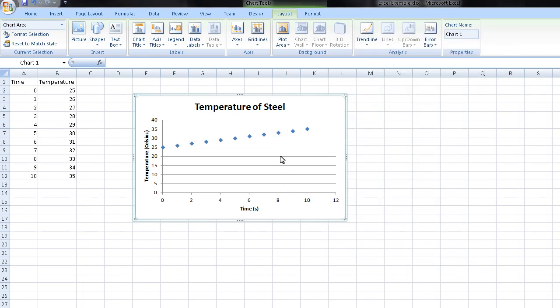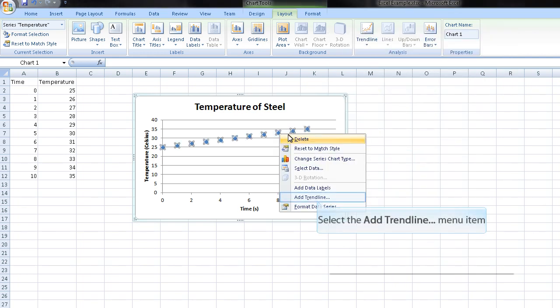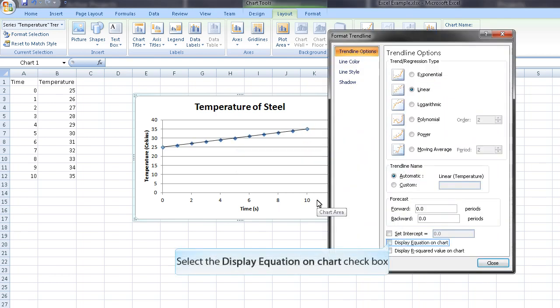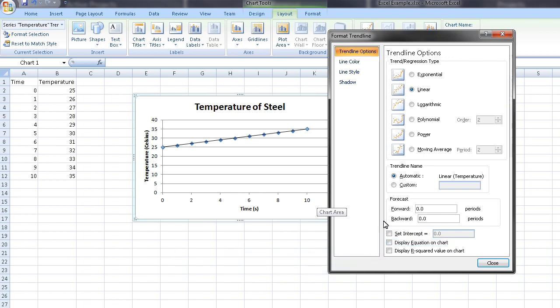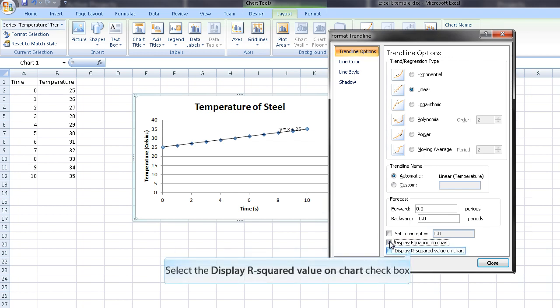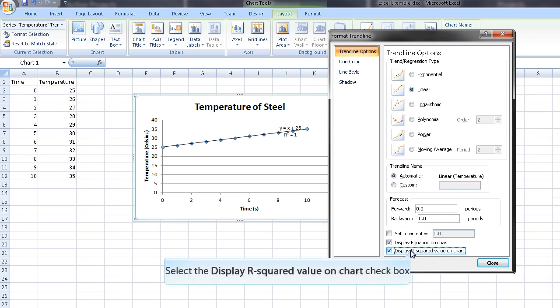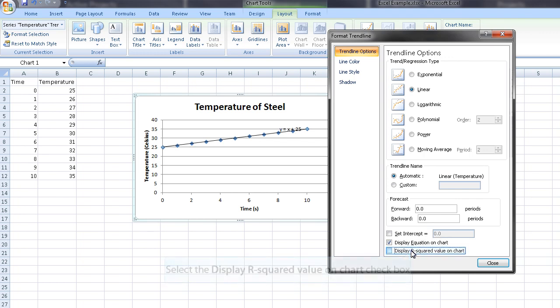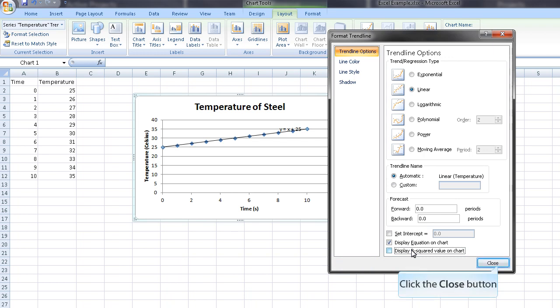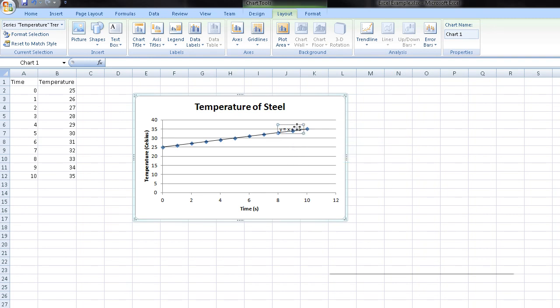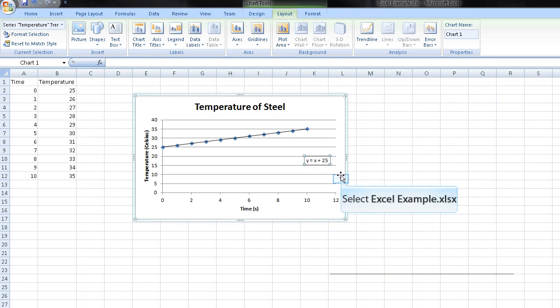So once again, just to show you again. Right click, add a trendline. Make sure it's linear if you're trying to fit data linearly. Display equation on chart so you can figure out the slope. You can also display the R value on the chart. If you want, that gives you the error on your calculation. Hit close. I like to move this equation to somewhere down here. That way it's easy to read.